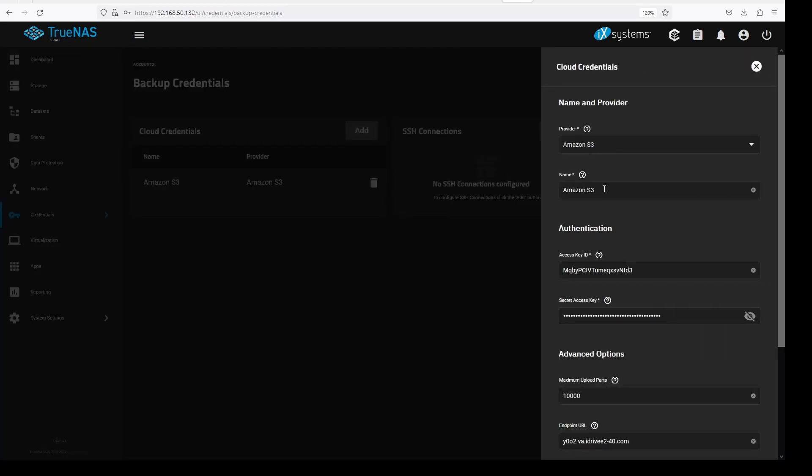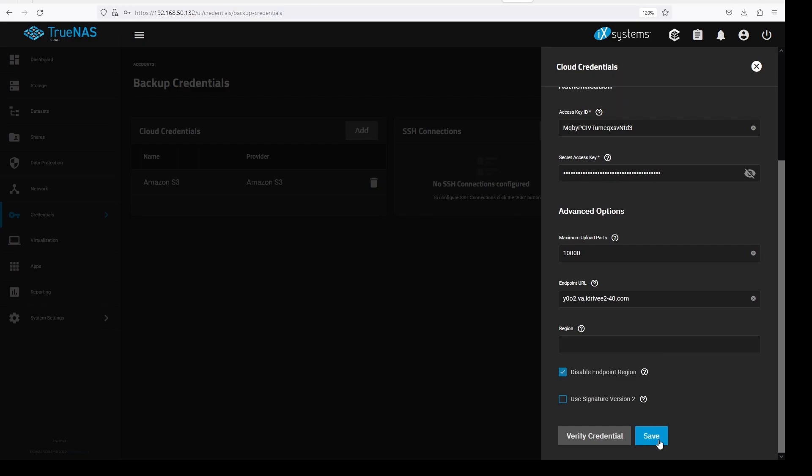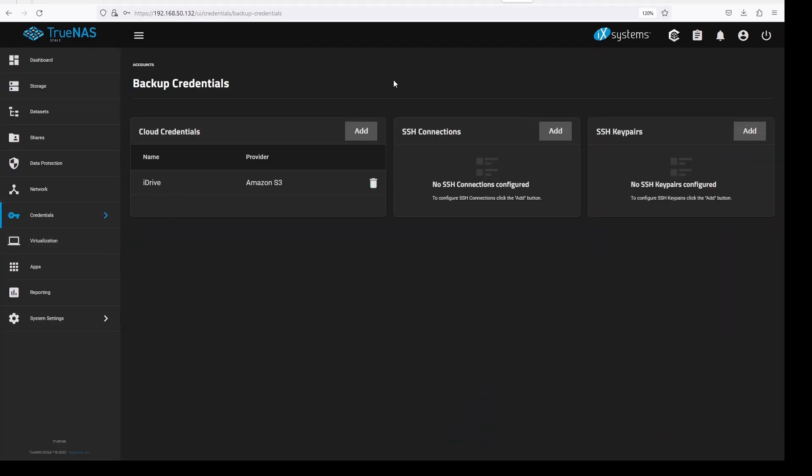I was not able to change the name of the credentials earlier, so I am doing that just now. Now we have cloud credentials set up, we can now set up our cloud sync task.